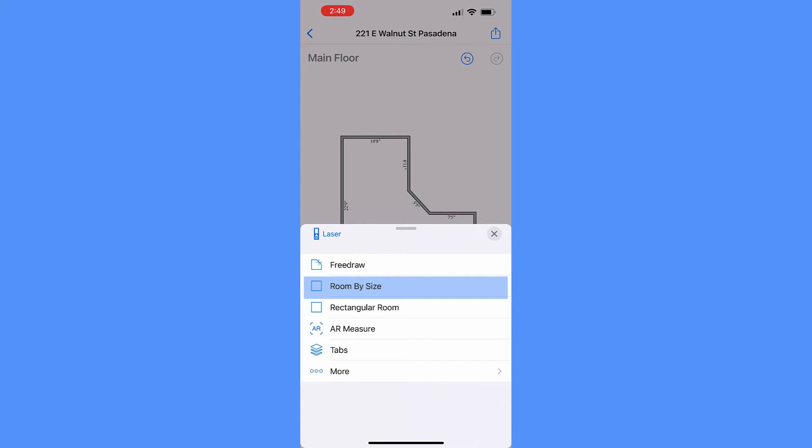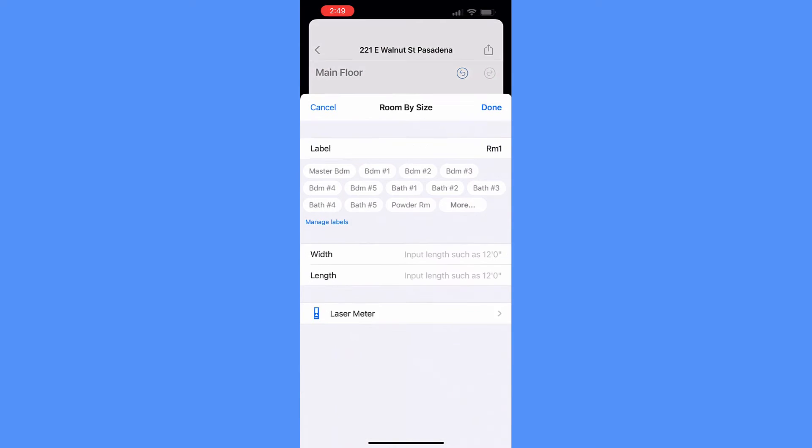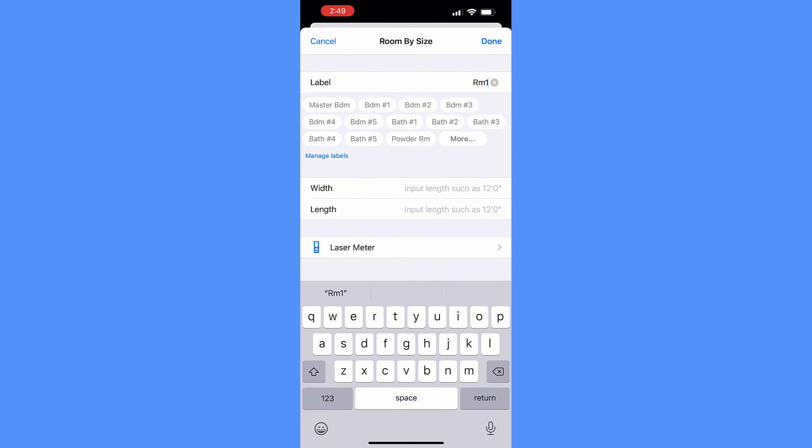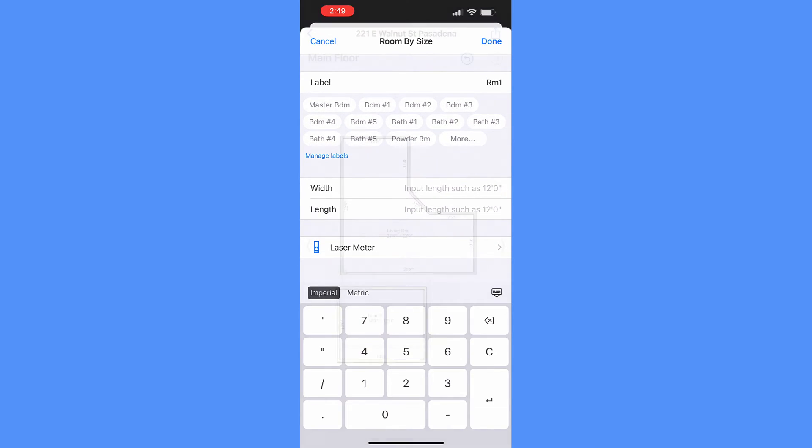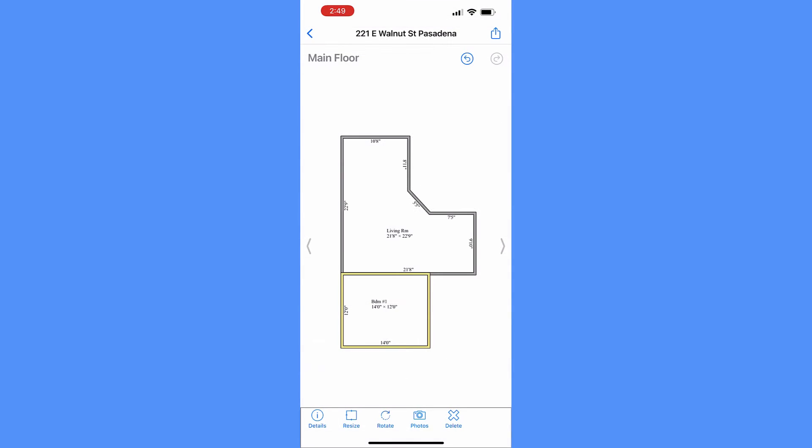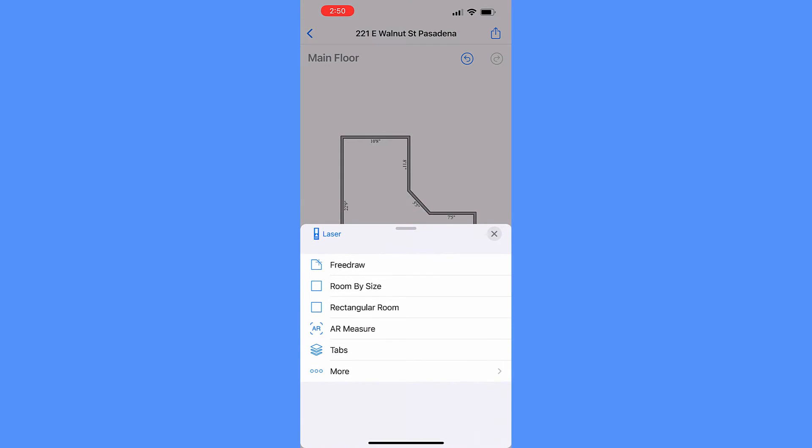The Room by Size tool draws a rectangular room by keying in the width and length, if you already know the measurements.